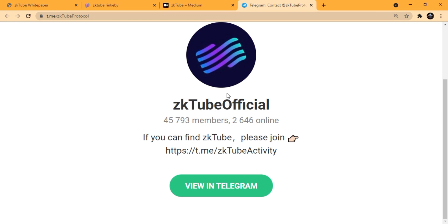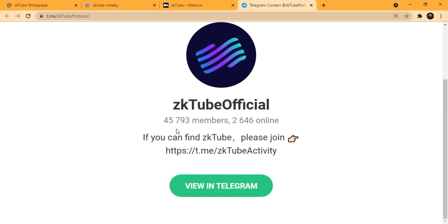This is doing really great, so you should check it out. If you want to know much more details about them, you can join their Telegram group right here, which is a huge community of 45,793 members.